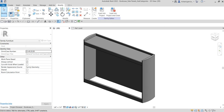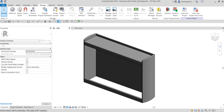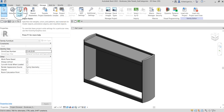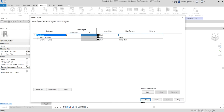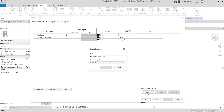To create subcategories, go to the Manage tab and from the Settings panel click Object Styles. In the Object Styles dialog box you can see the Furniture category — we can create subcategories under it. We currently already have two subcategories, and we're going to create several more.